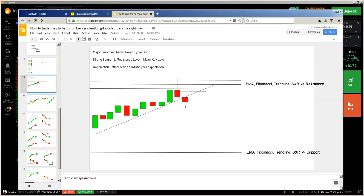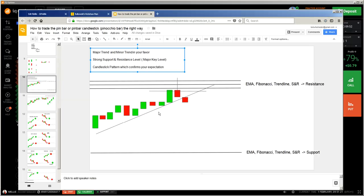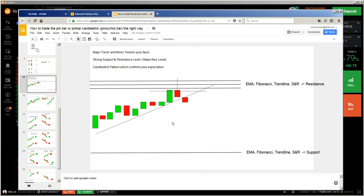Watch the video about rejection, because here we are talking about the pin bar — candlesticks which have a rejection. This is the most important part: the rejection. You see the major trend, the minor trend, the support and resistance, the major key level. At the end it's a pattern, and patterns that have wicks — the doji, hammer, pin bar, dragonfly, gravestone — are the most important. The wick shows rejection, and if there is no rejection, it is a strong trend.